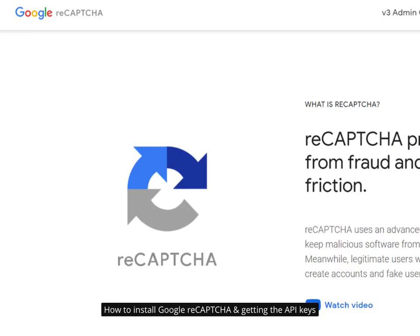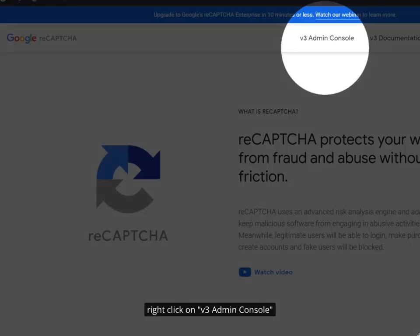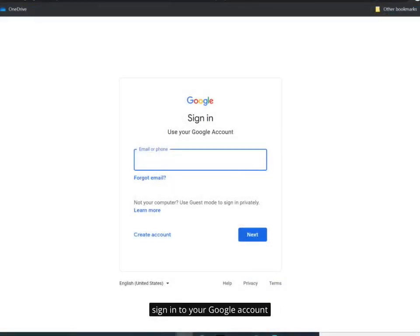How to install Google reCAPTCHA and get the API keys. Open your browser and go to google.com/reCAPTCHA. Right-click on v3 Admin Console and sign in to your Google account.